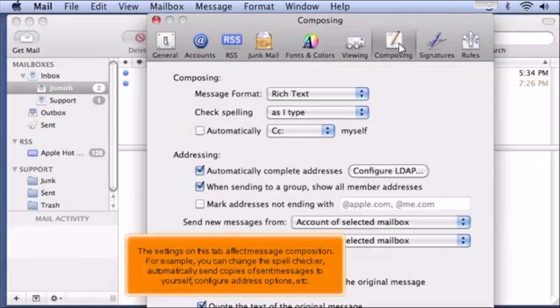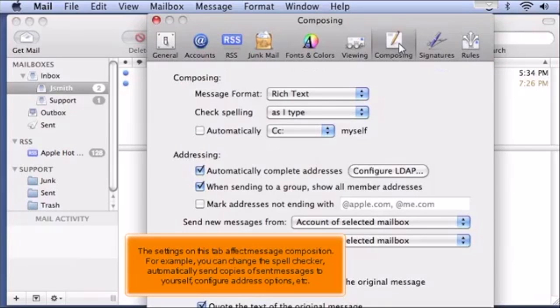The settings on this tab affect message composition. For example, you can change the spell checker, automatically send copies of sent messages to yourself, configure address options, etc.